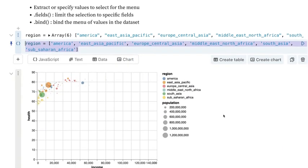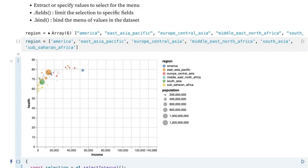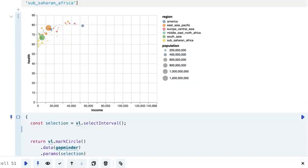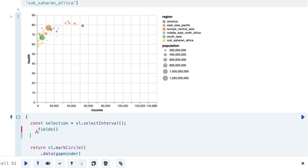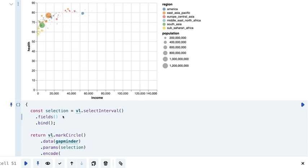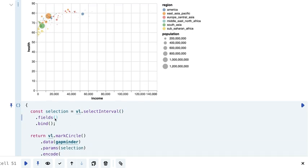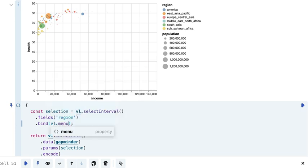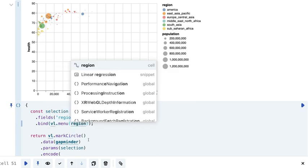Now that we have specified the values we want to include in the menu, we need to add both the fields and bind it. For fields, we'll limit the selection to the region as specified. For bind, we'll bind it to a menu — and a menu is a dropdown — so we'll do VL dot menu and bind the region to that as well.